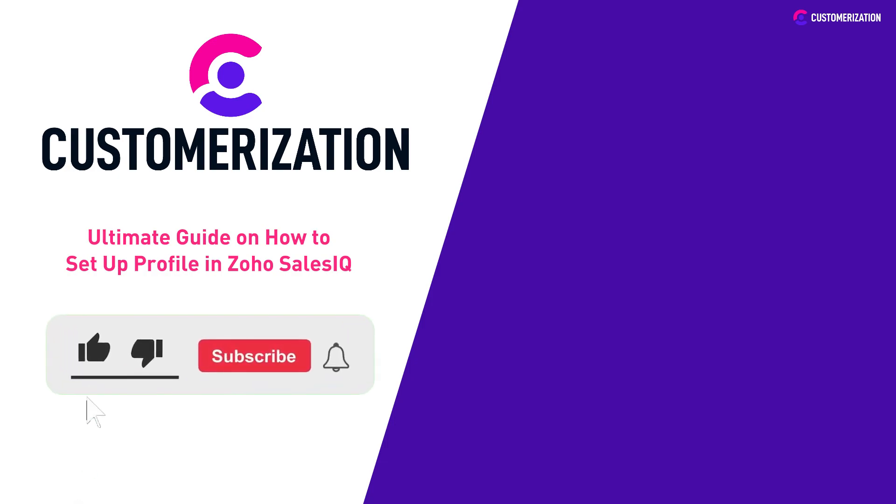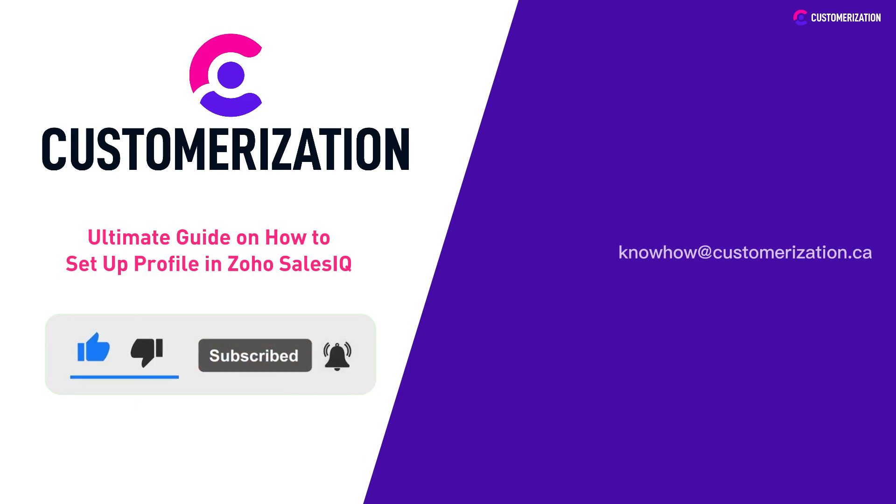Don't forget to hit like, subscribe, and share this video with people you know. Do you have questions or clarifications? Send them our way at knowhow@customerization.ca